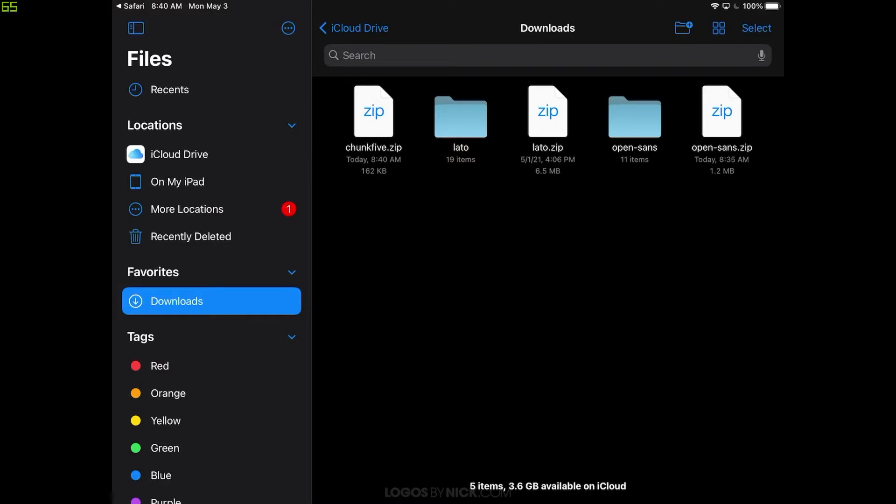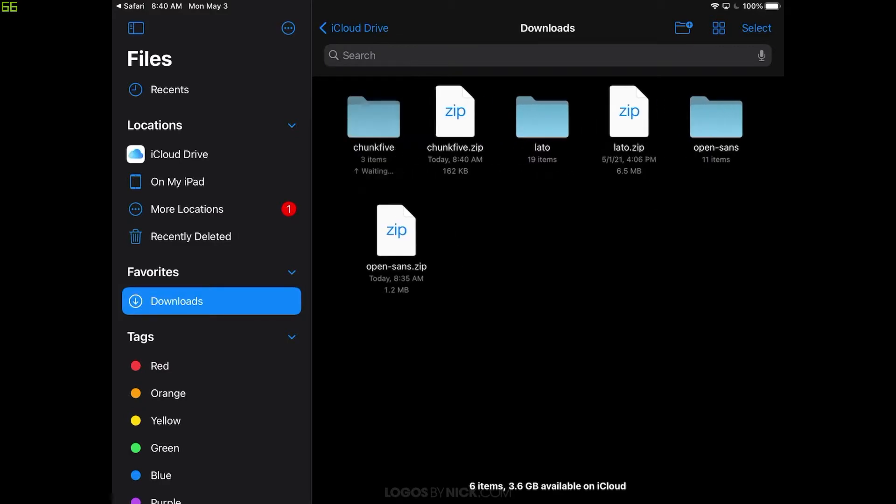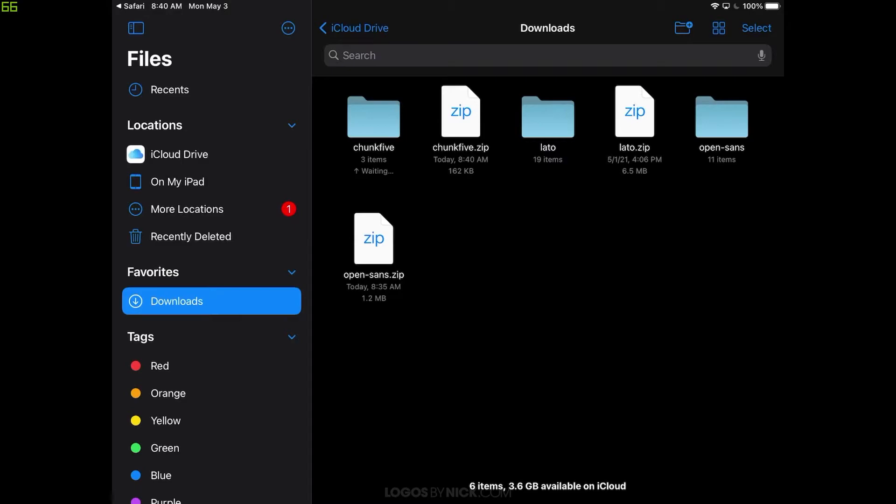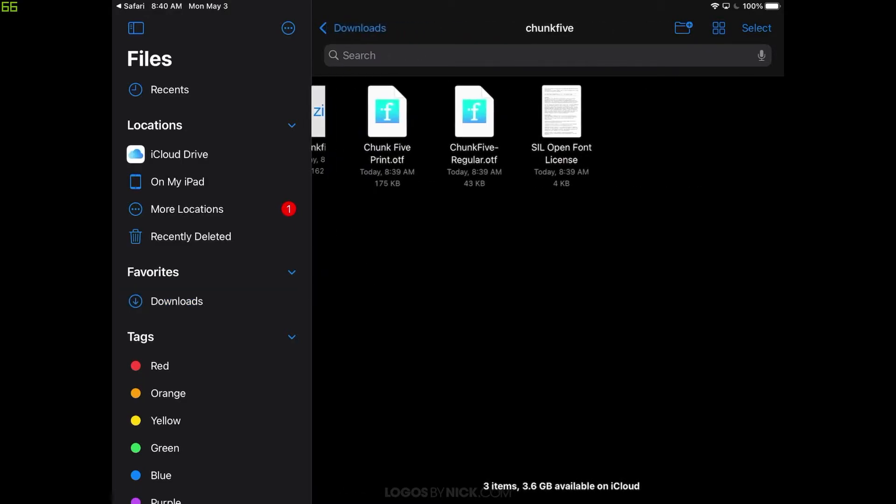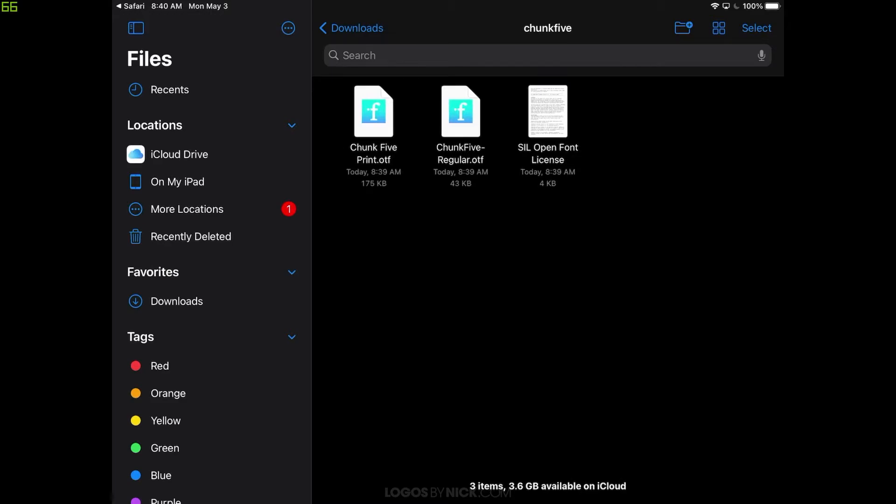And it's going to open up the zip folder, which is right here, Chunk5.zip. So let me tap on that zip folder, and it's going to create an actual folder from it. Once it's finished, you can tap on that folder, Chunk5. And you'll see the different font files here.